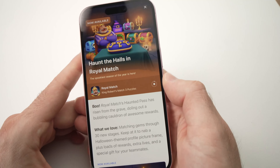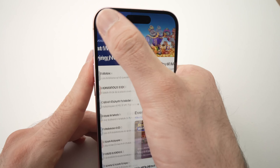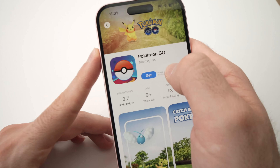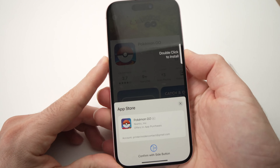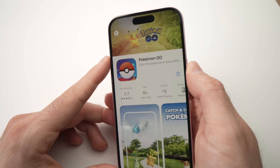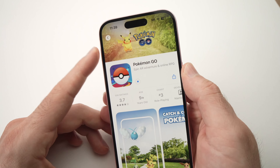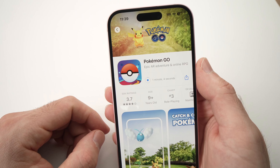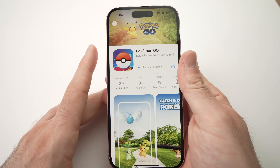Just to make sure, let's try with another app — let's say Pokemon Go. If I press Get, the app will start downloading too, and you won't have this problem ever again.